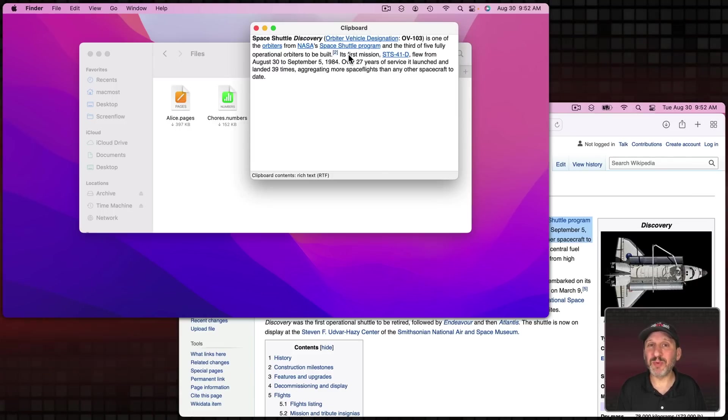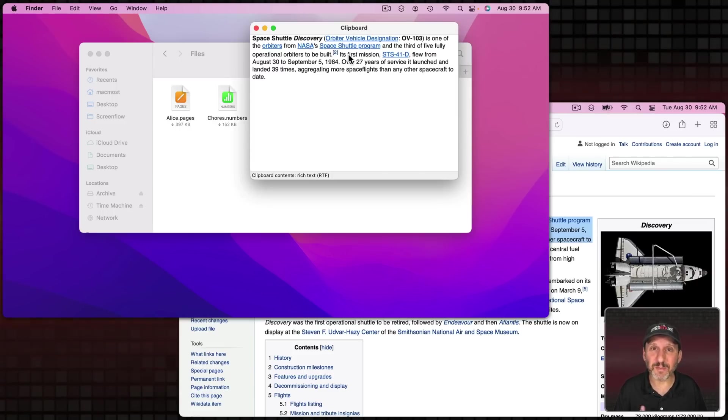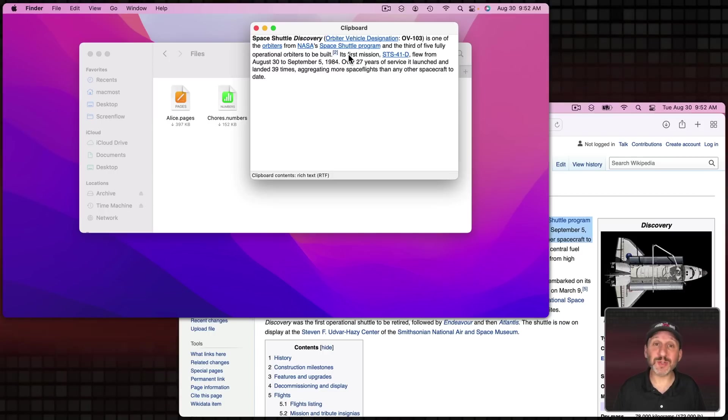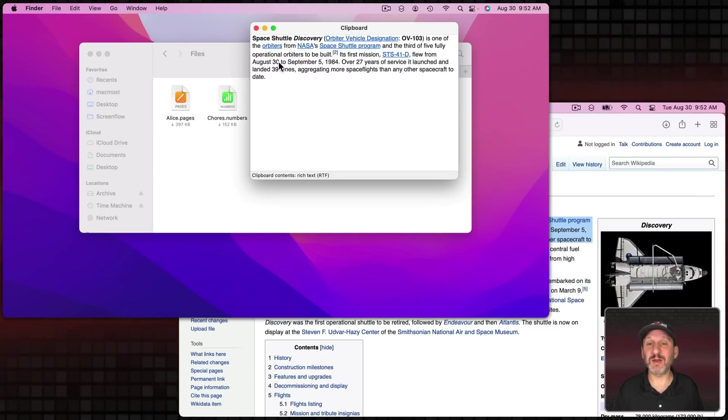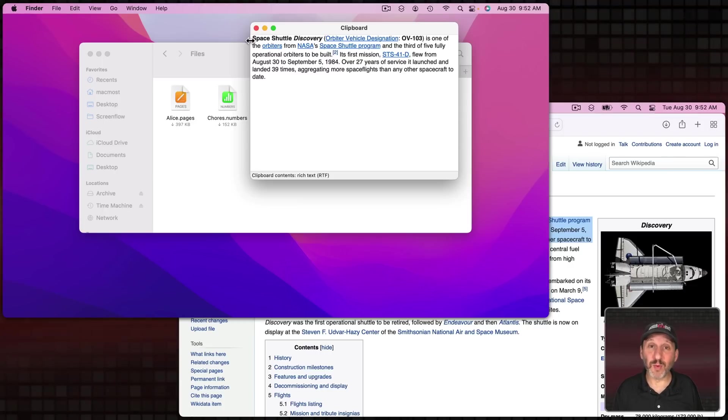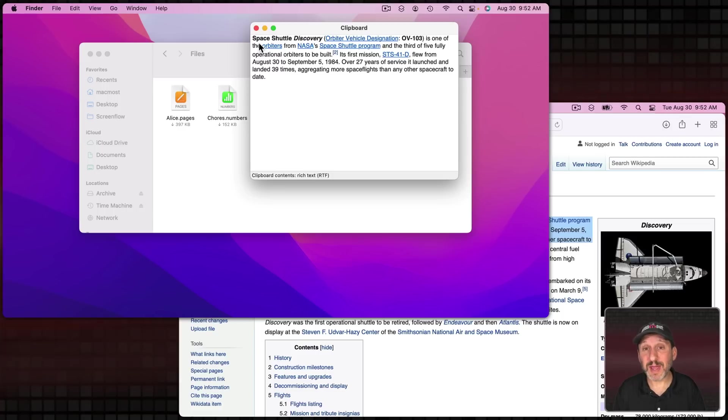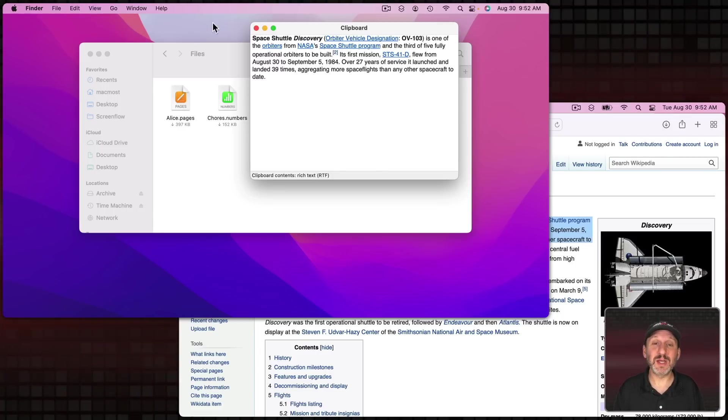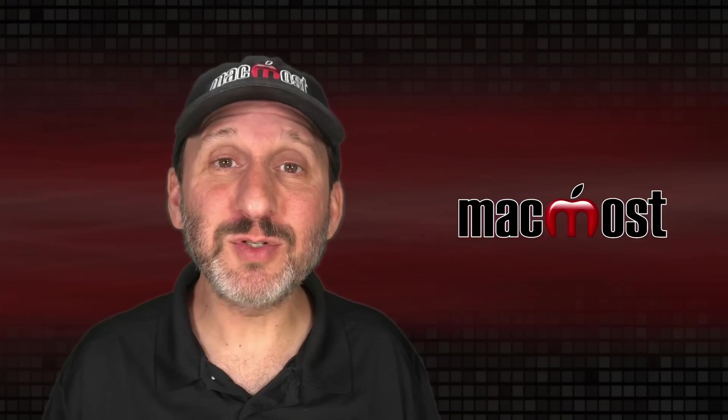It seems that Universal Clipboard doesn't activate automatically. You have to actually do a paste or some other action like, for instance, clicking away and clicking back in and you can see the contents. So if you've copied from one Mac or maybe your iPhone or iPad and want to paste in and you want to check the contents first, this is a handy way to do it.